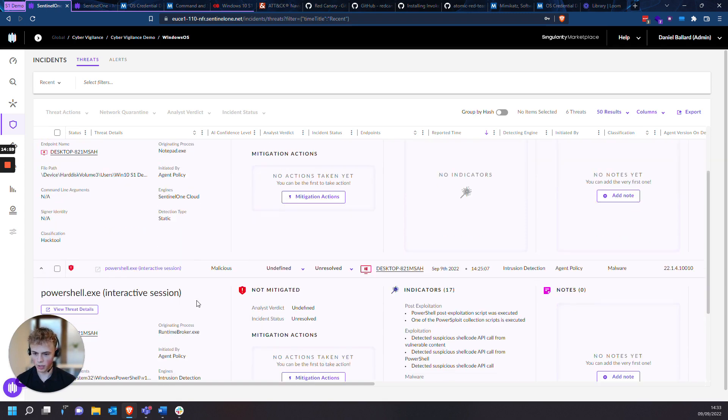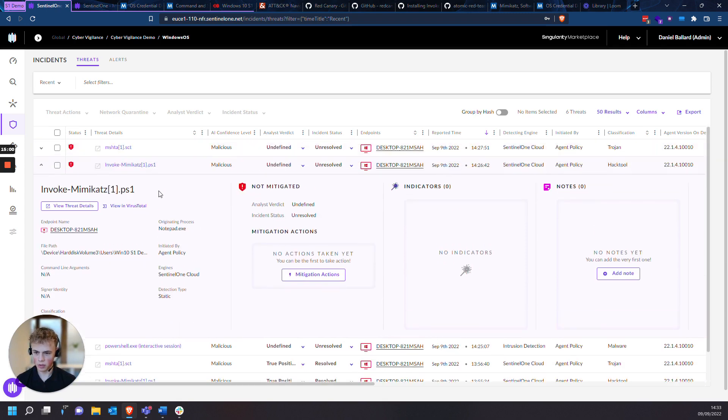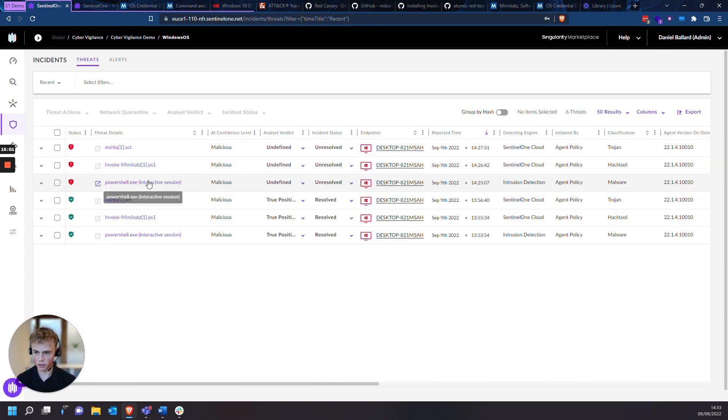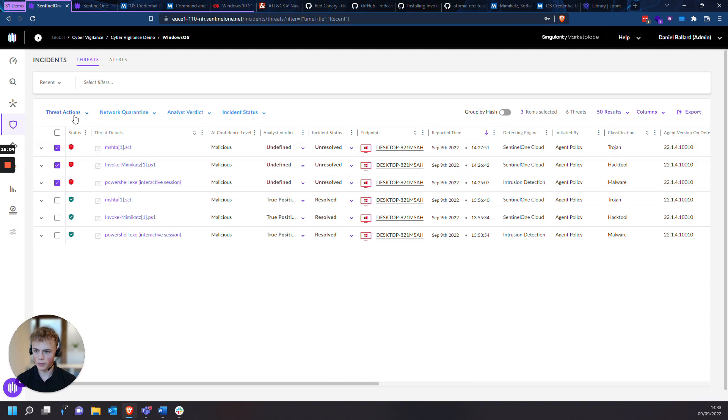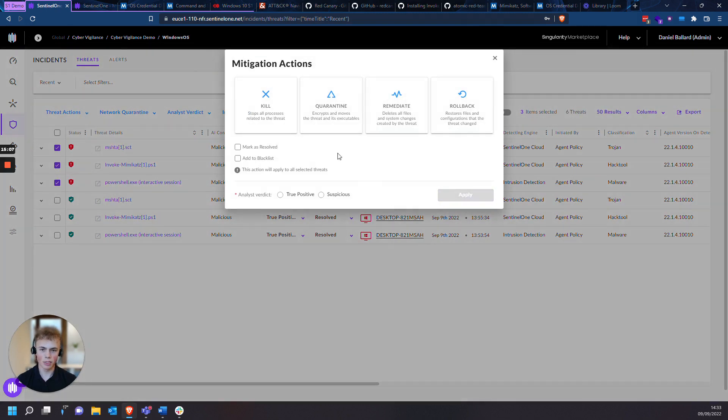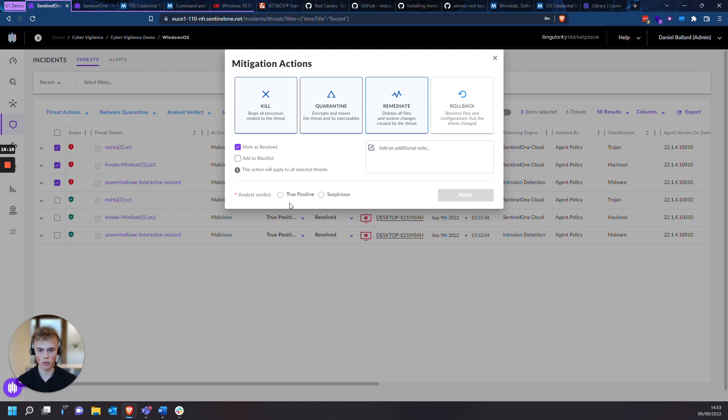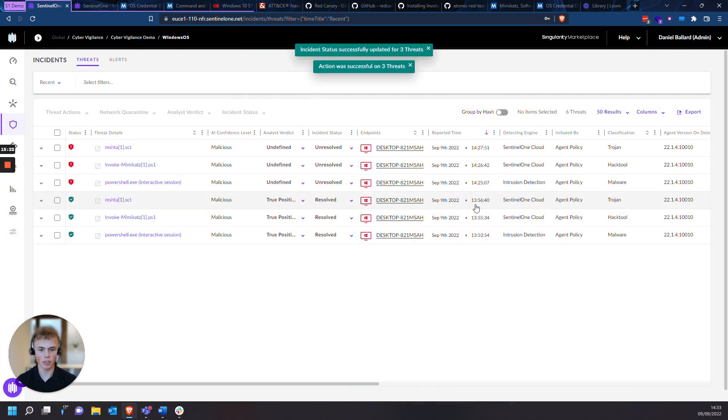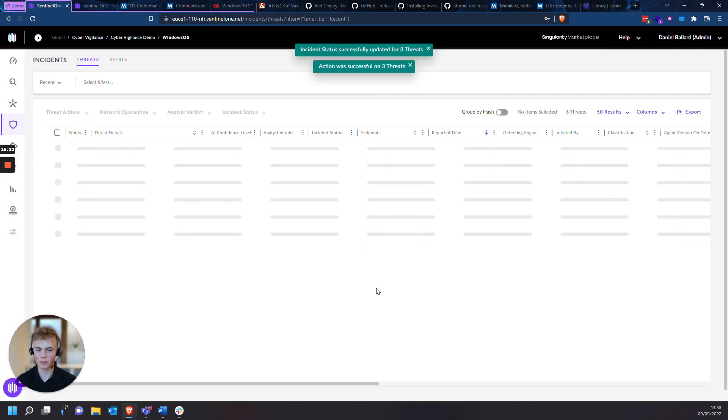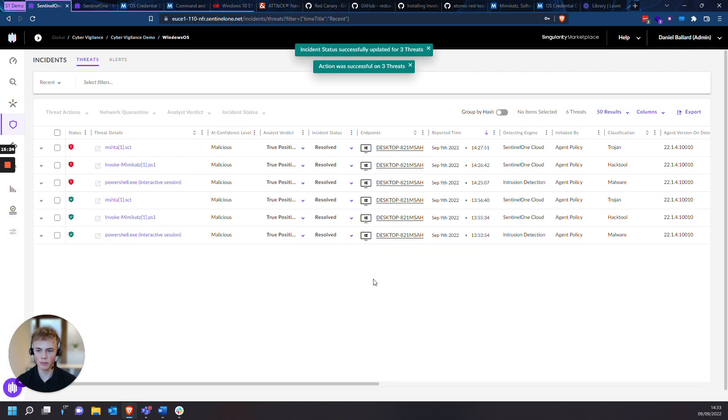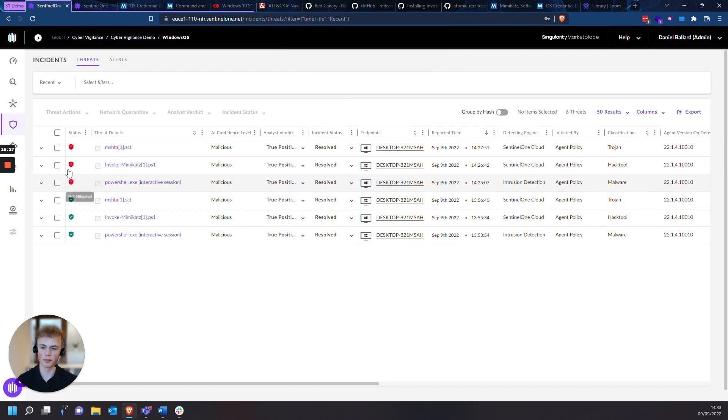So to mitigate these threats, I'll take down this drop-down menu so it's easy to see. I'll click on all three of these, and I'll go to threat actions, mitigation actions. I'll do kill to remediate. I don't need to roll back. There's not a whole lot of damage that's been done to my VM, because I'll just revert it back to the snapshot. So press true positive. You can add a note here if you like. Press apply. And this should work instantly.